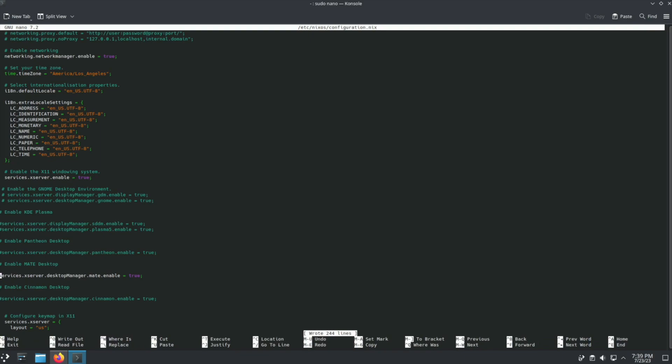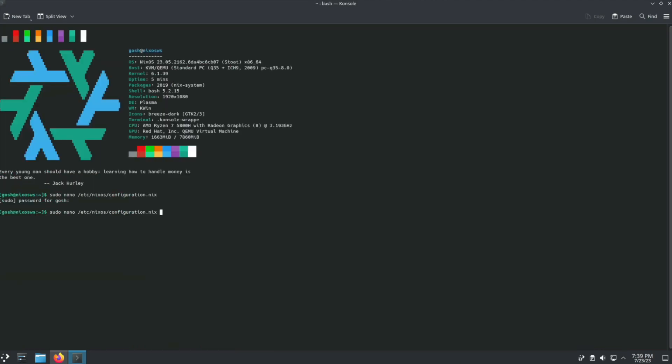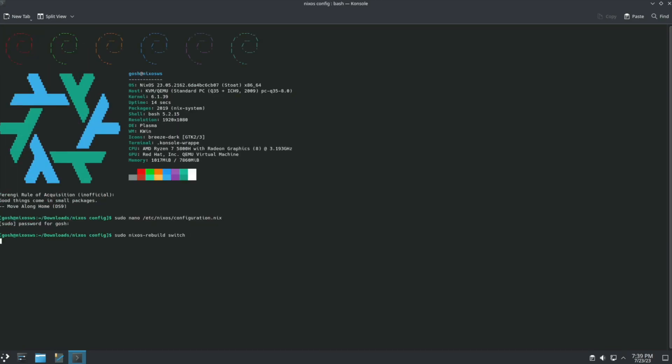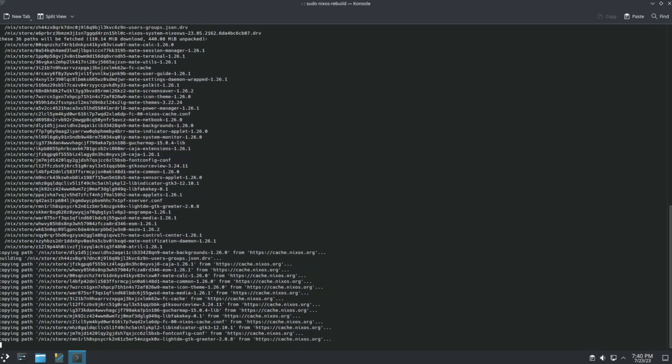We'll save the file, exit, rebuild switch, and the system will automatically start rebuilding itself.